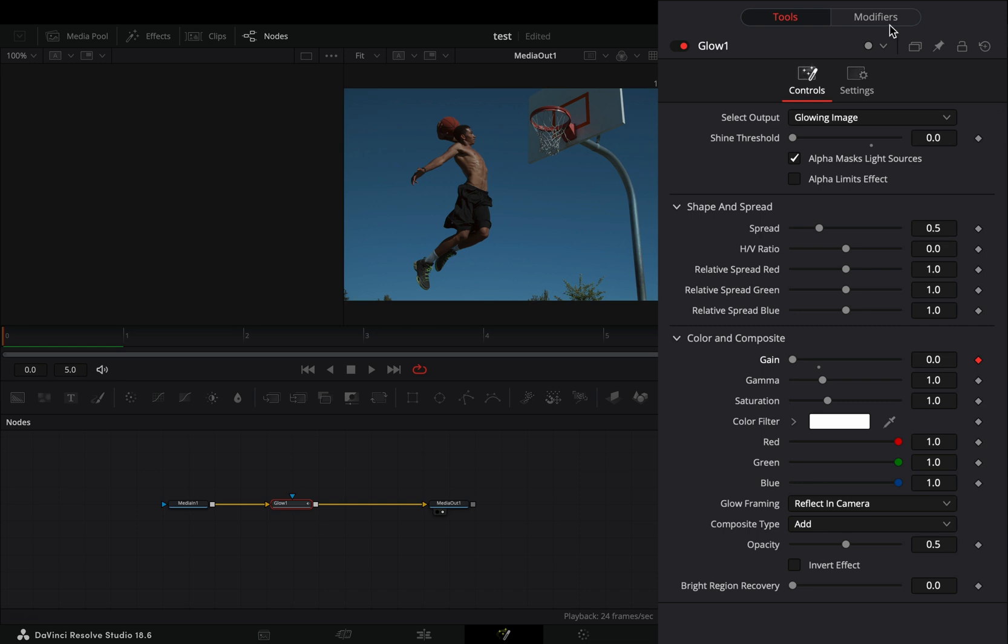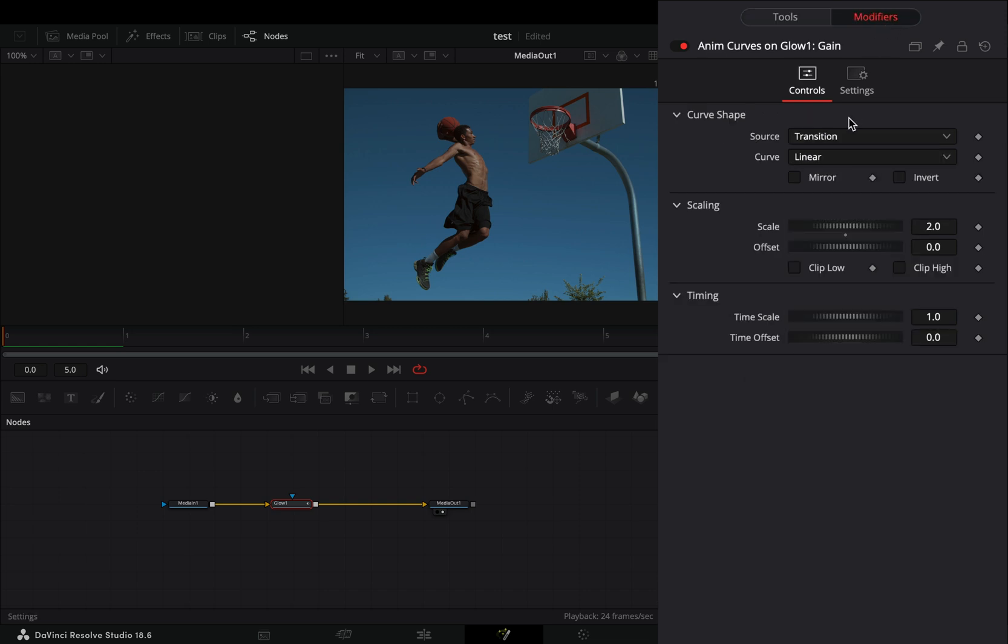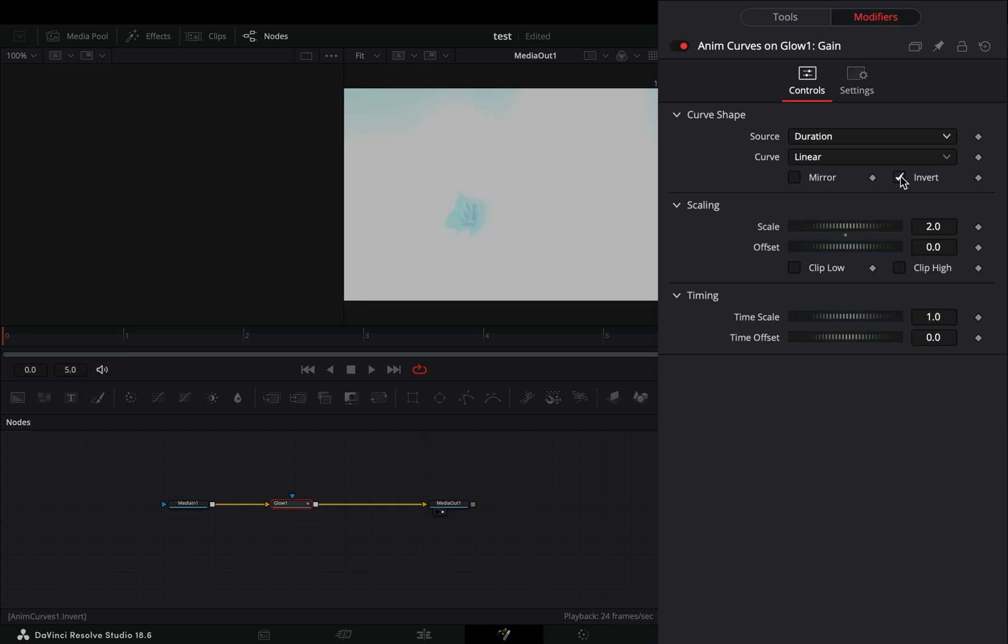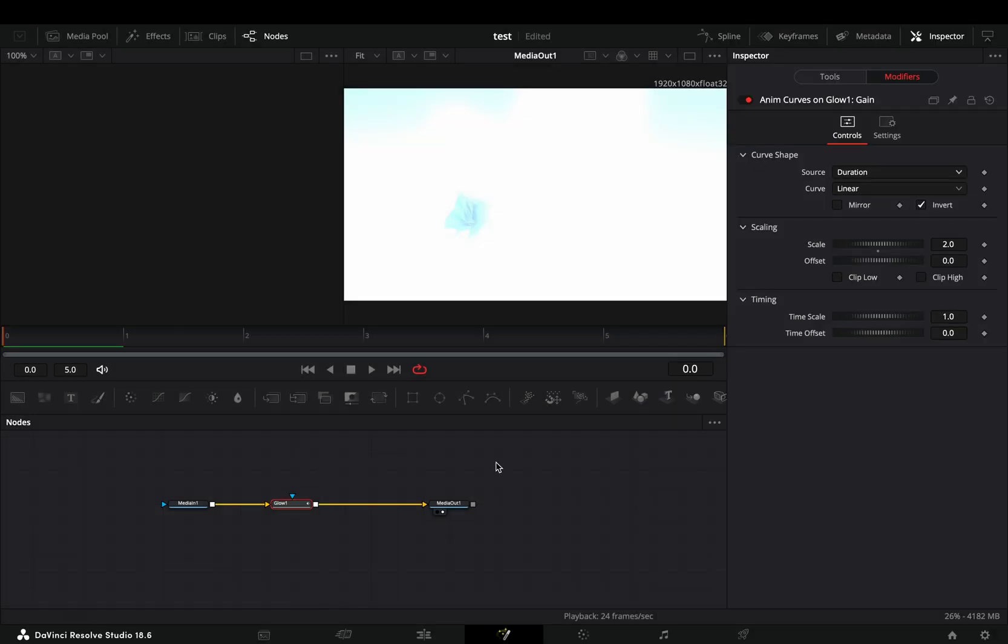Go to the Modifiers tab and change the Source to Duration. Check the Invert box and you've made yourself a pretty easy glow transition. Be proud.